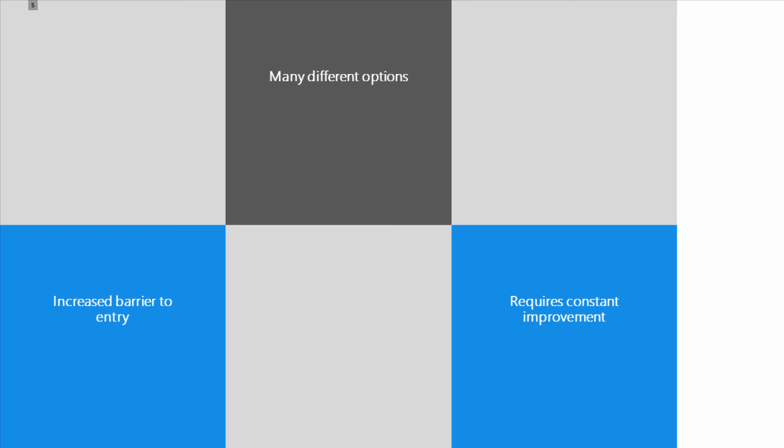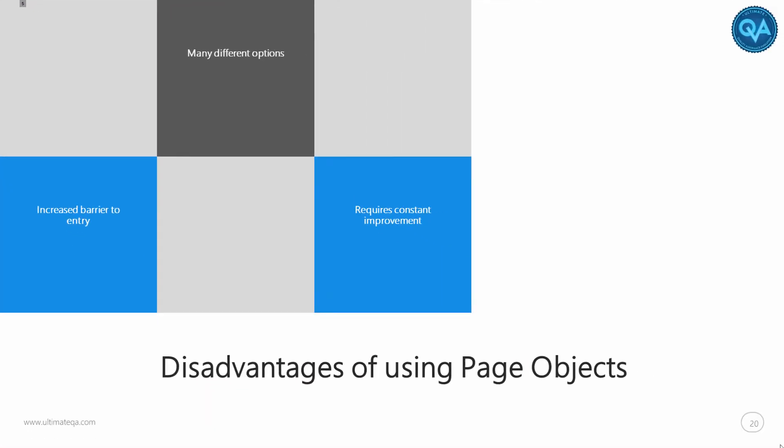You do need to constantly improve your automation framework and your page object pattern so that you remove the duplication and you remove all of the possible sources where a change can break your automated functional test. You always need to be on top of that, and I'm always on top of that still every day. I'm learning something new that can improve my page object pattern to be that much better.